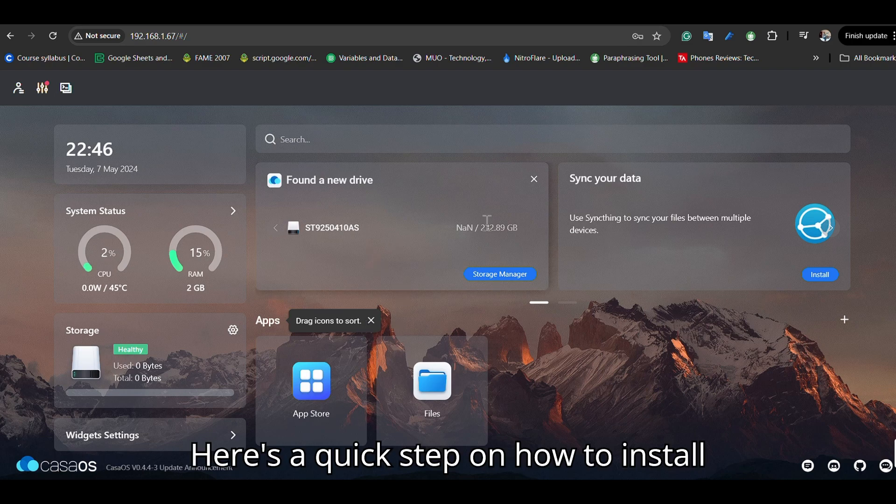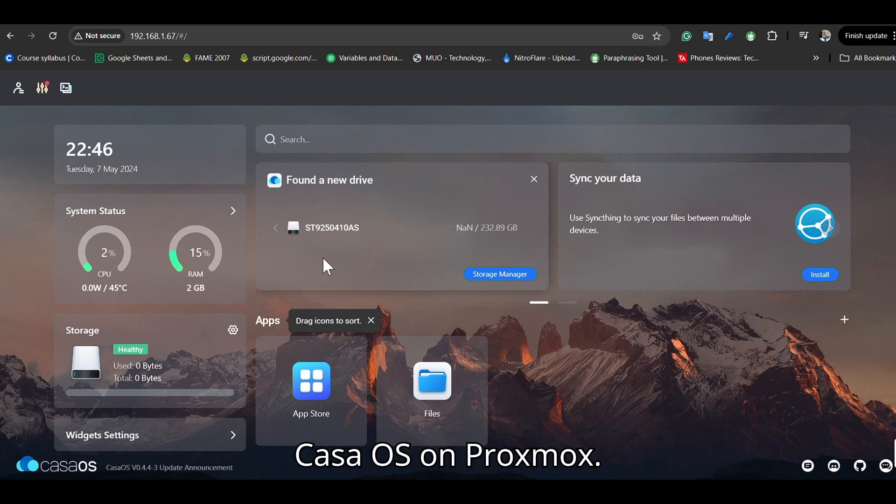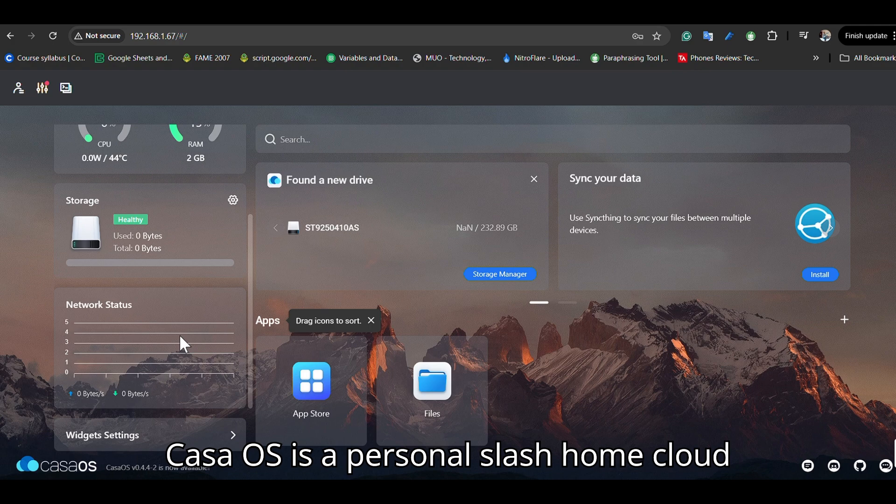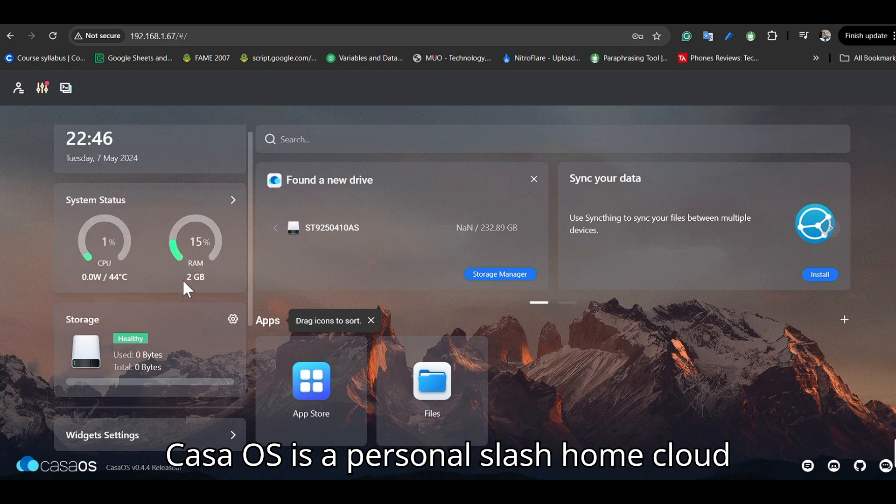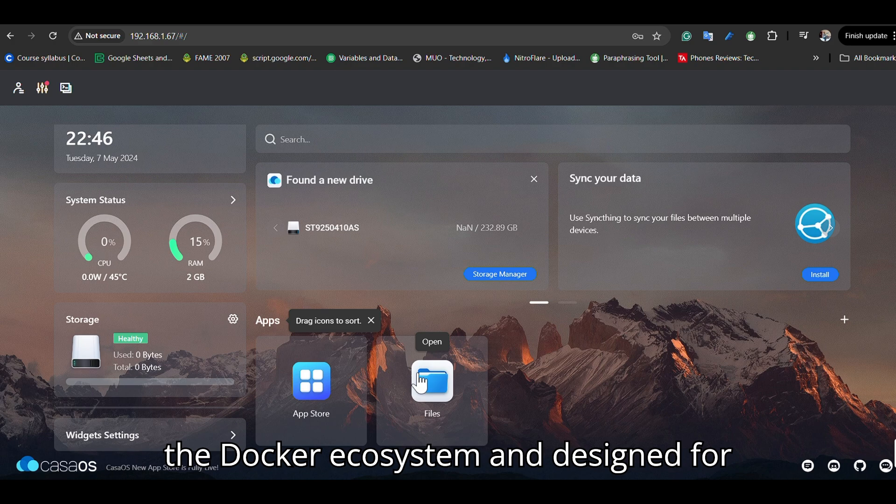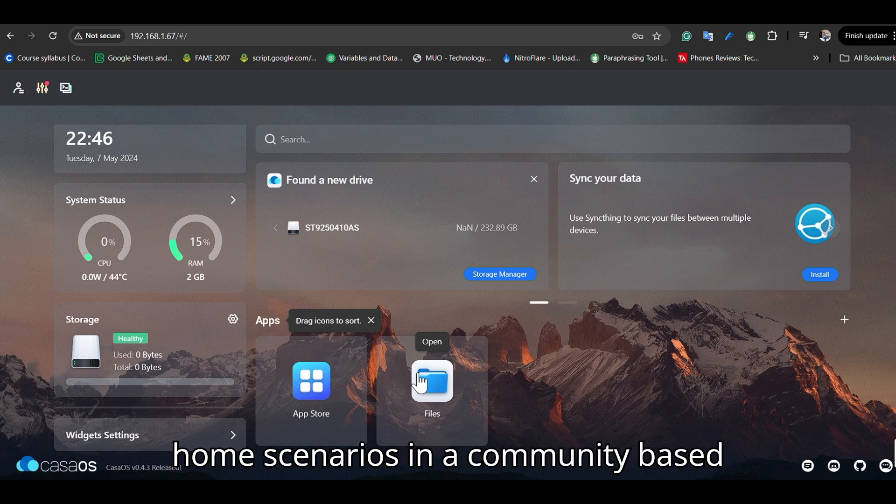Here is a quick guide on how to install CasaOS on Proxmox. CasaOS is a personal home cloud system, not an operating system, based on the Docker ecosystem and designed for home scenarios.